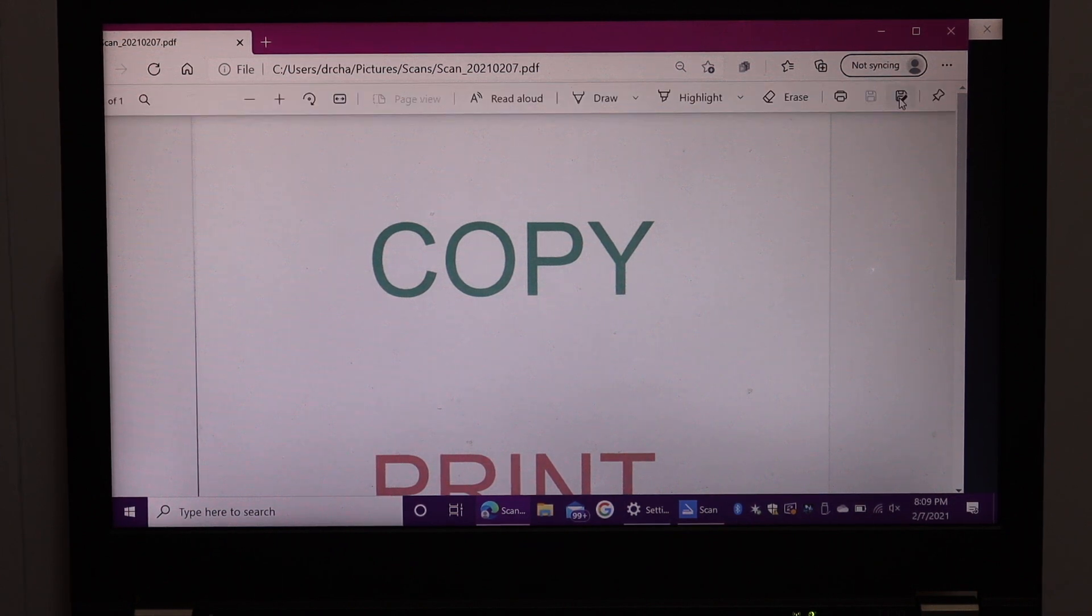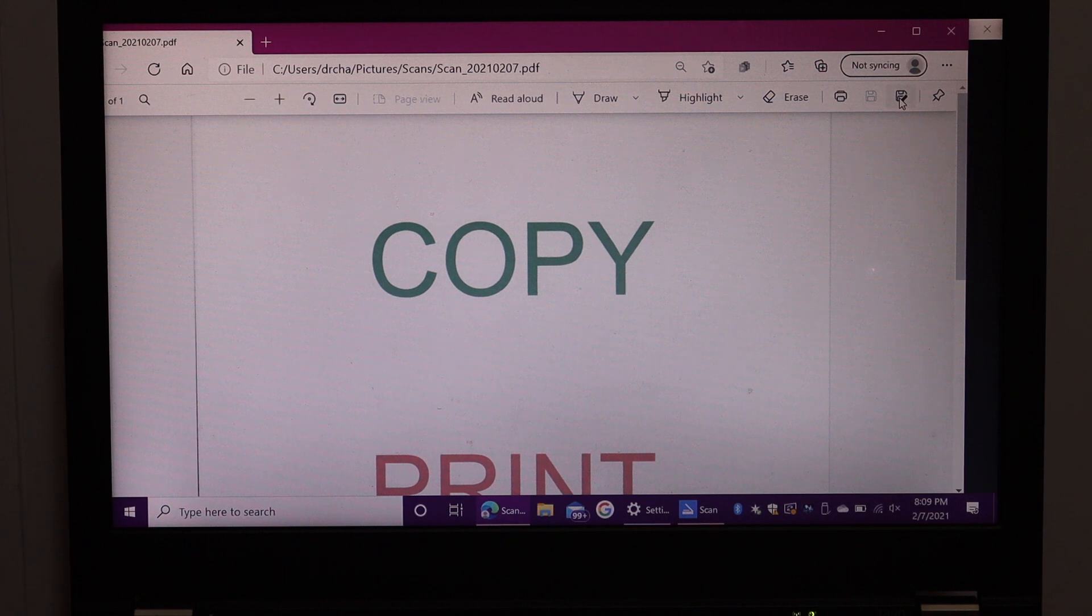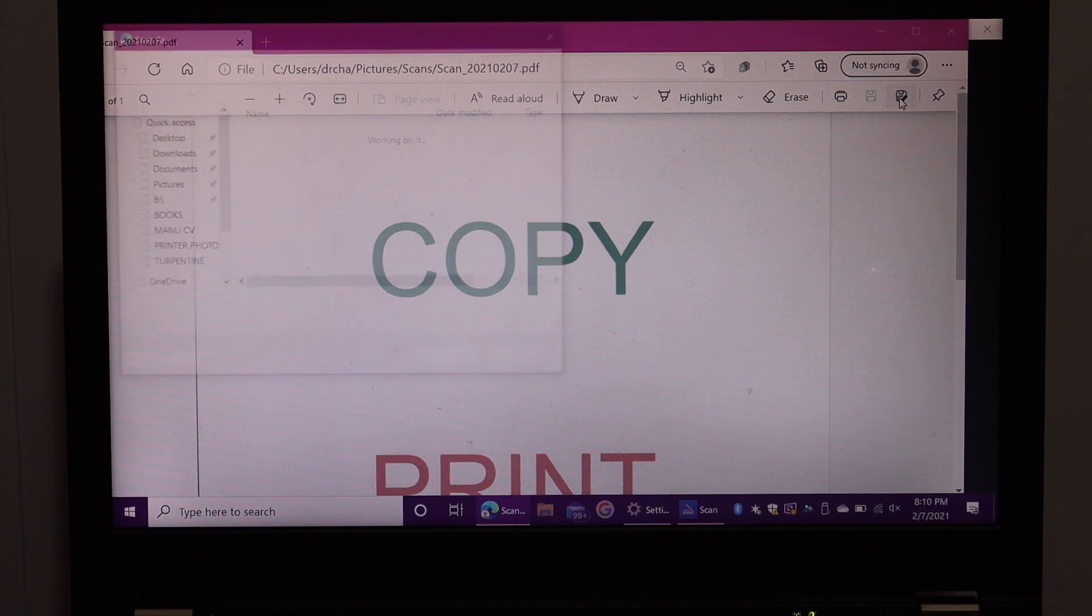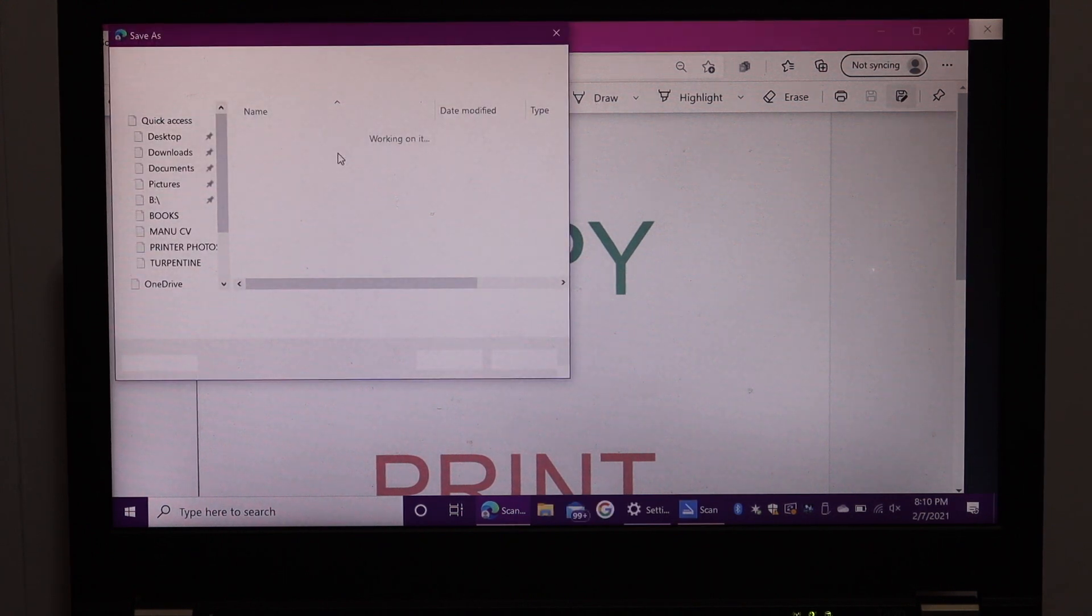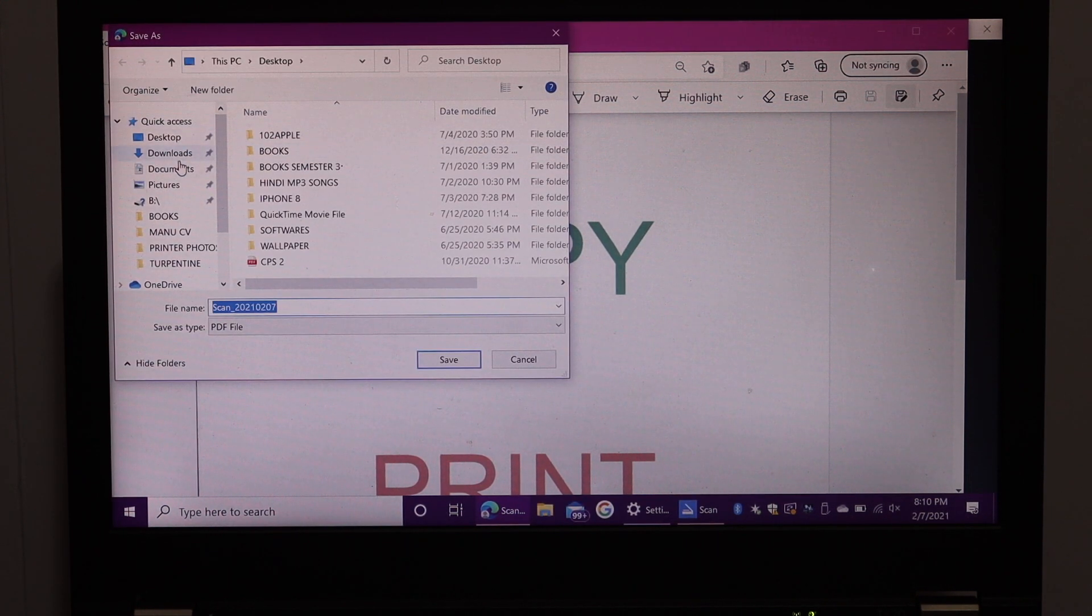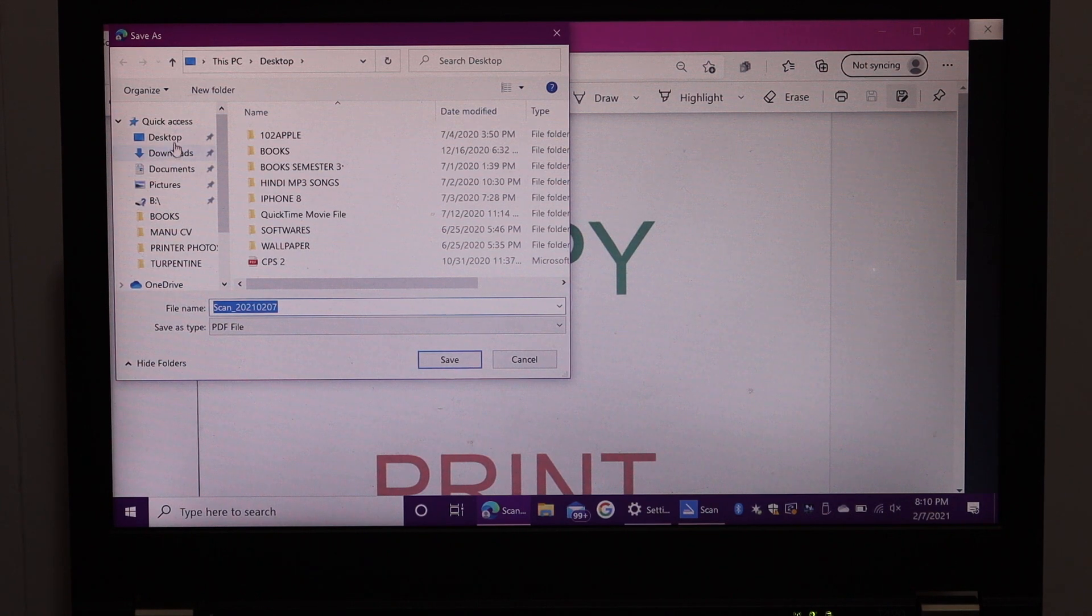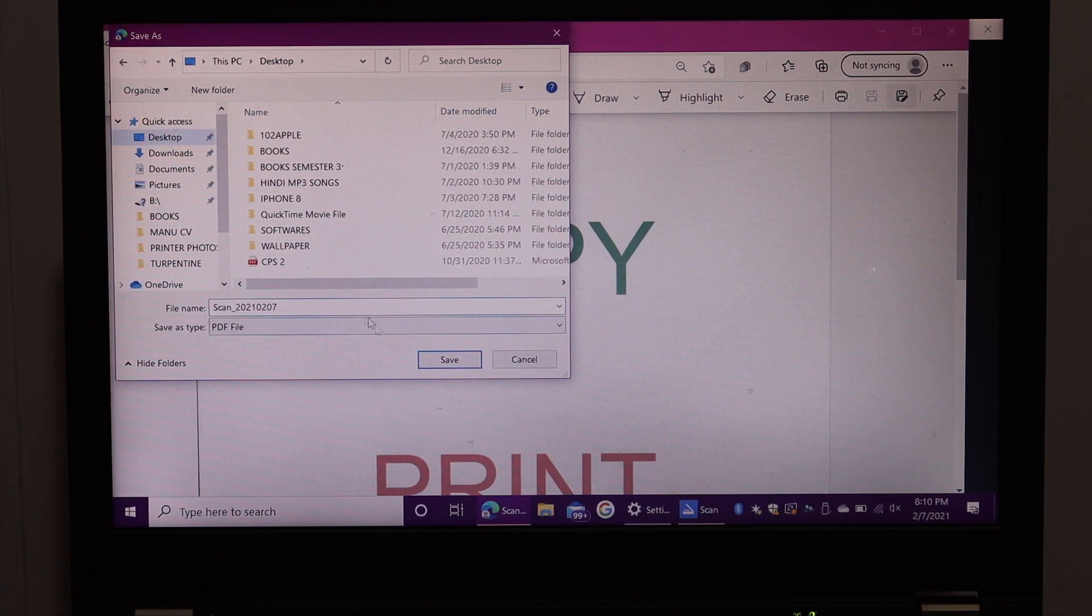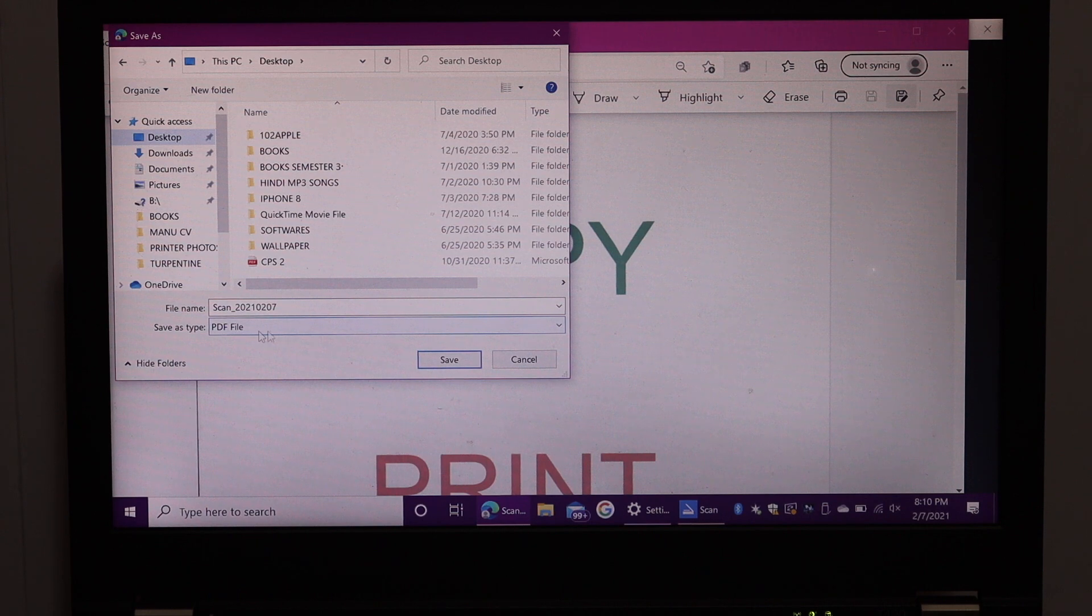Here we get the save option. Click on that. So you will get option here. So if you want you can save it in a desktop. You can change the name of the file. And select file as a PDF and click on the save button.